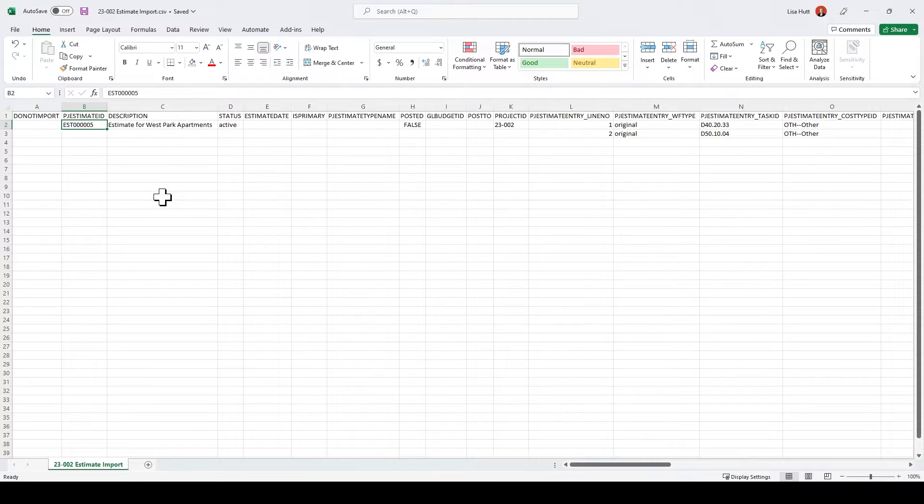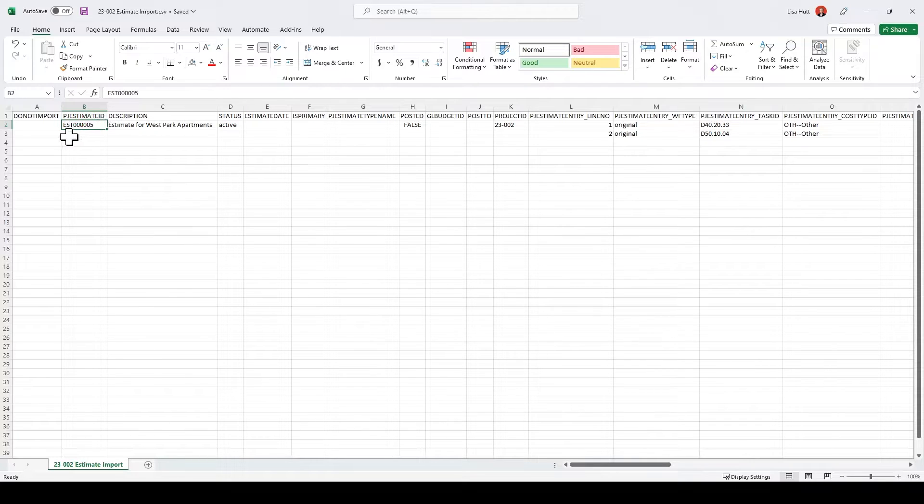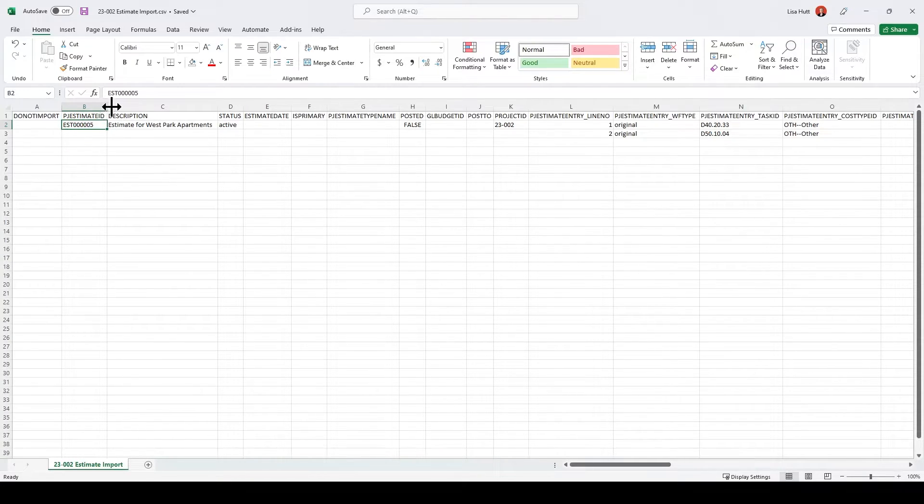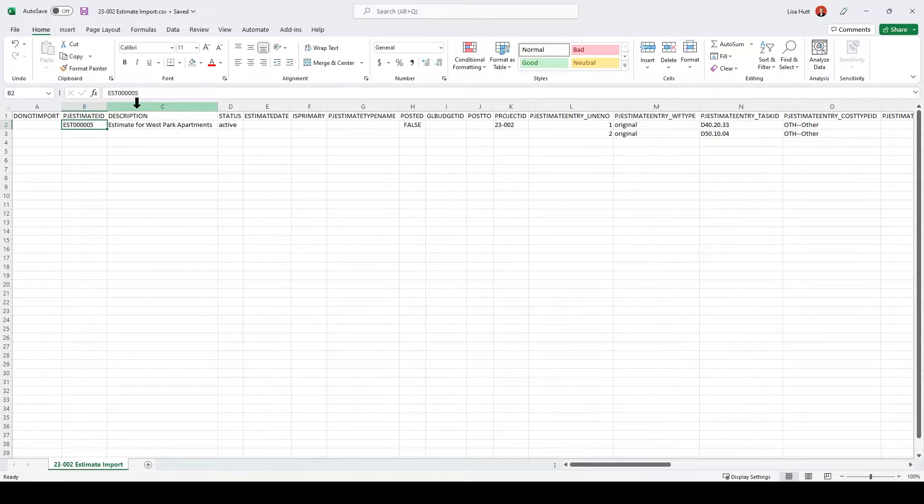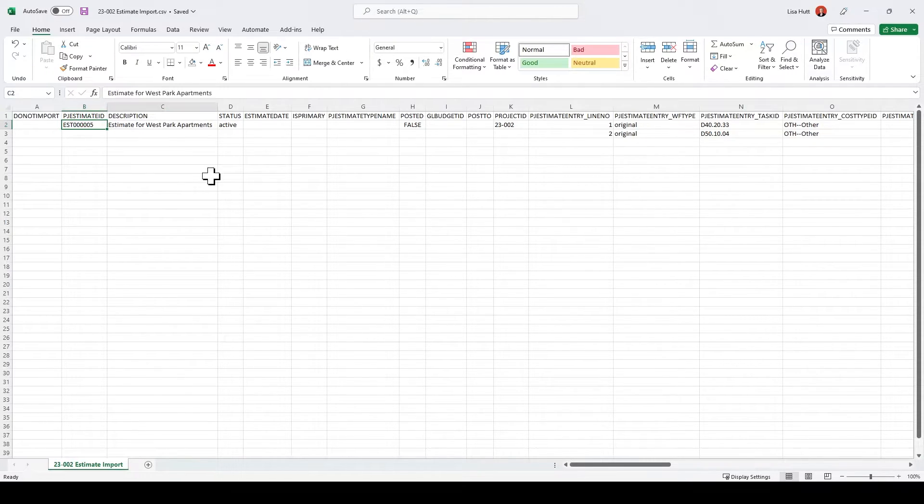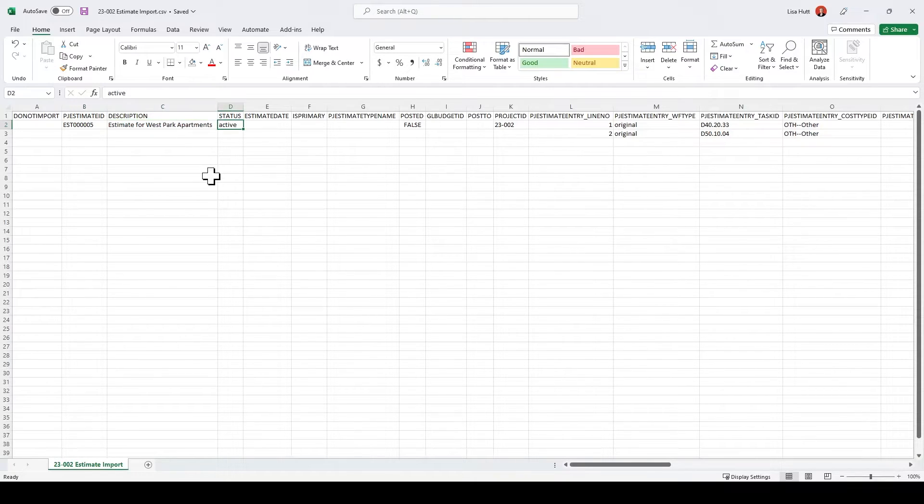So for my document numbering, my estimates start with EST and then I've got six digits after that and I'm on number five. So you want to give your estimate a description. You want to set it to an active status.